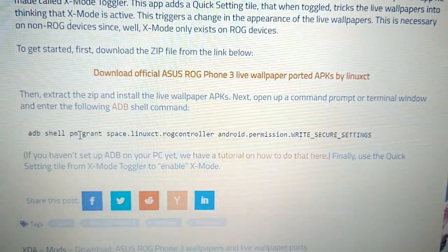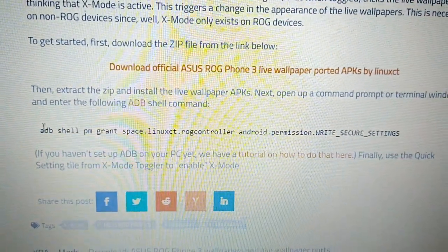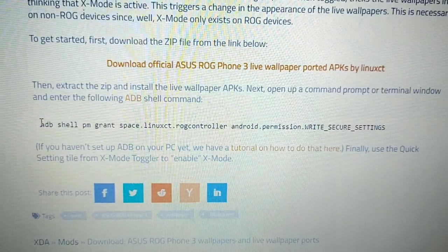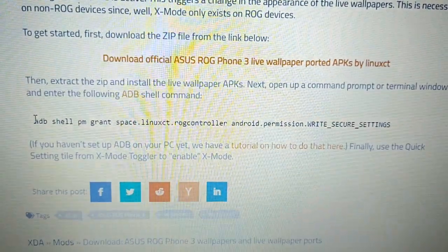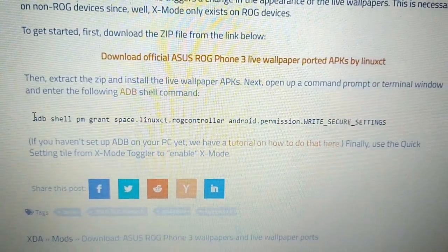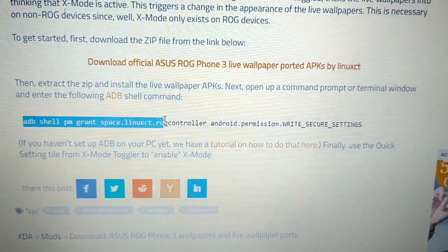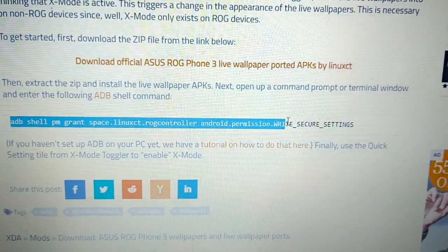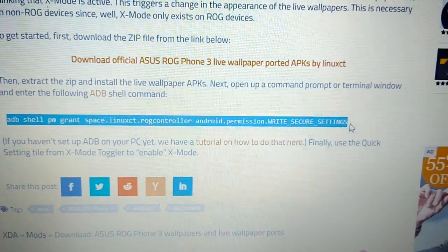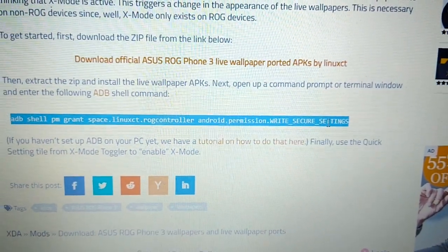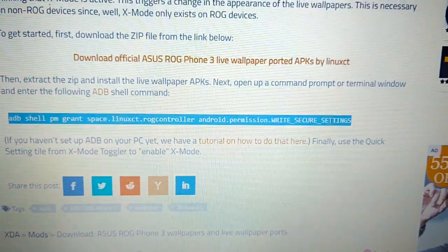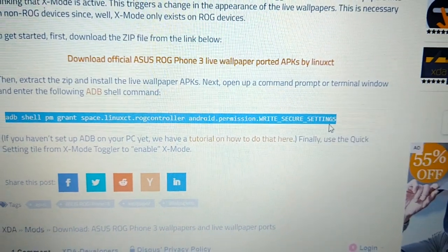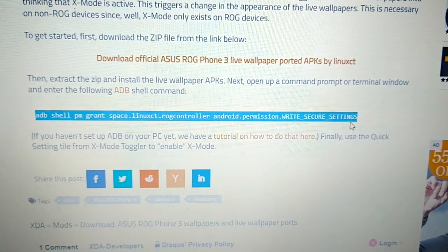Okay so let's just copy this ADB shell. This is the command we're going to use in ADB, so let's copy that.